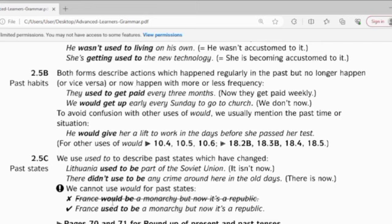See page 70 and 71 for round-up exercises on past tenses. So for this video, I would like to finish at this point and see you in the next video. Thank you so much for watching, and don't forget to subscribe in order to get more videos easily. Thank you.